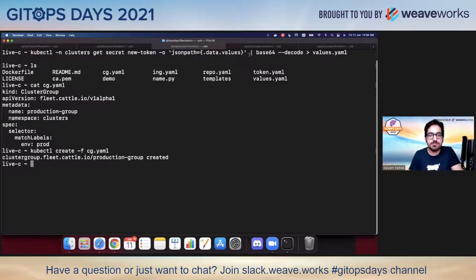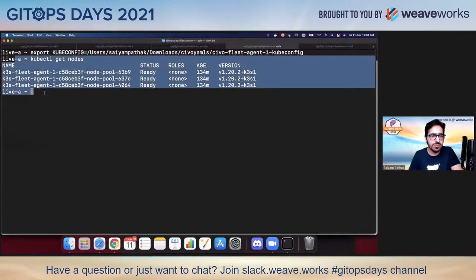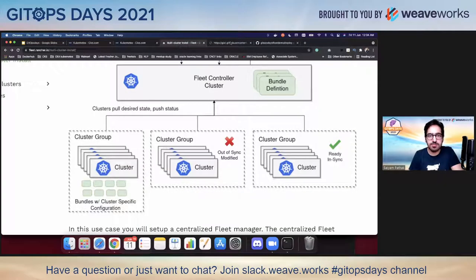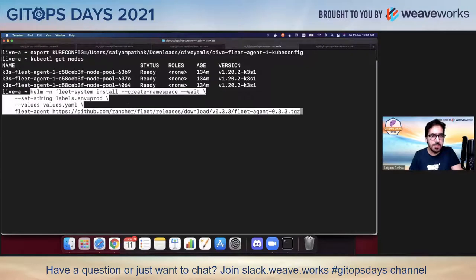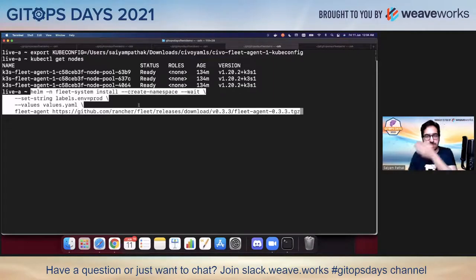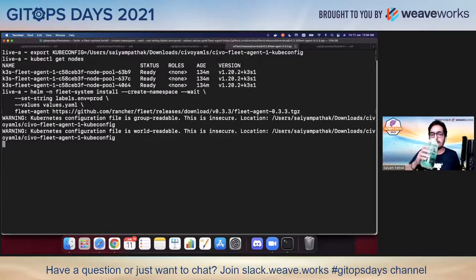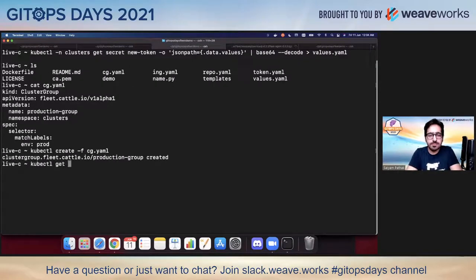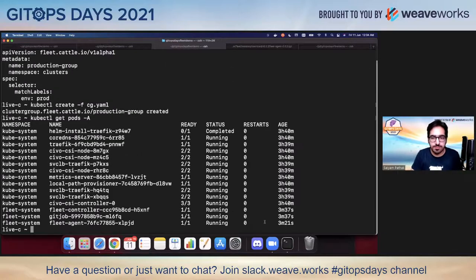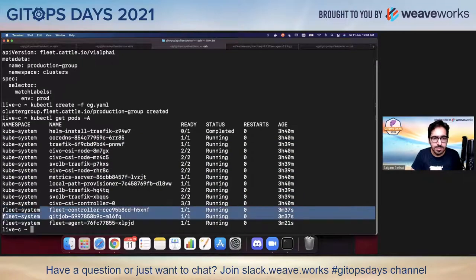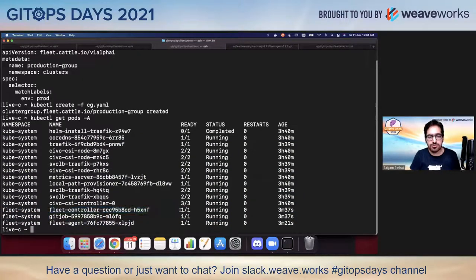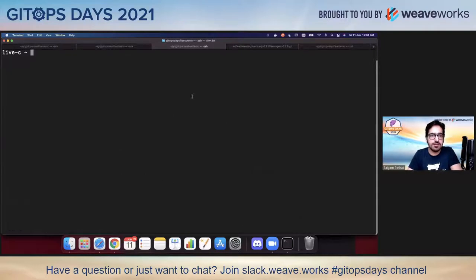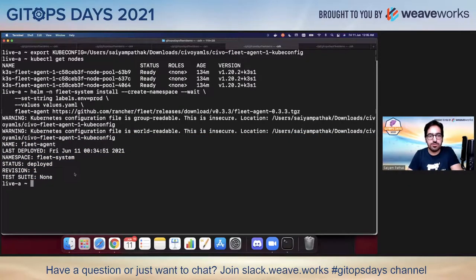The cluster group is ready. Now we go to our agent cluster and run the installation command. We set the environment label and use the values.yaml file we generated from the token to install the fleet agent. Everything in the fleet-system namespace ran successfully — we can see fleet-agent and fleet-controller are both there. The cluster got registered, and you can see three out of three nodes are ready.